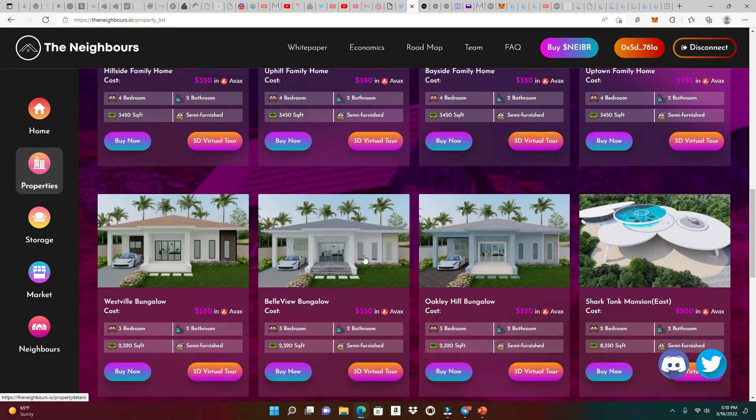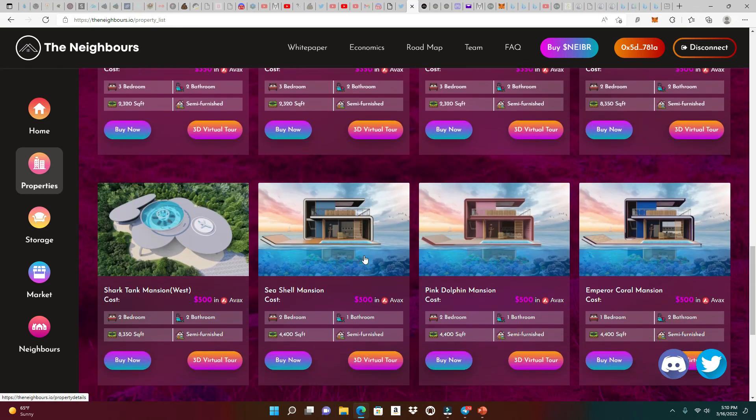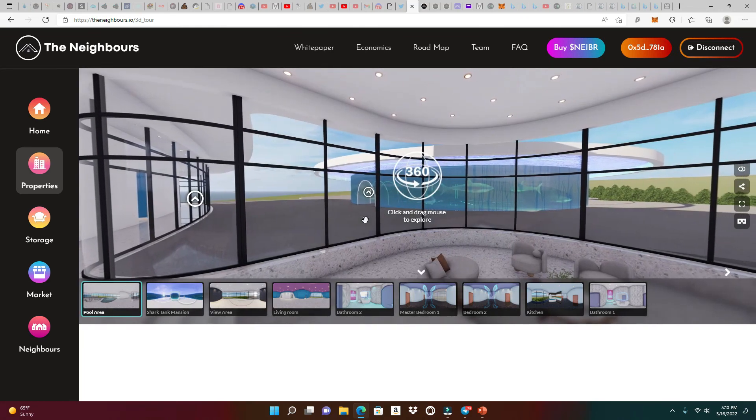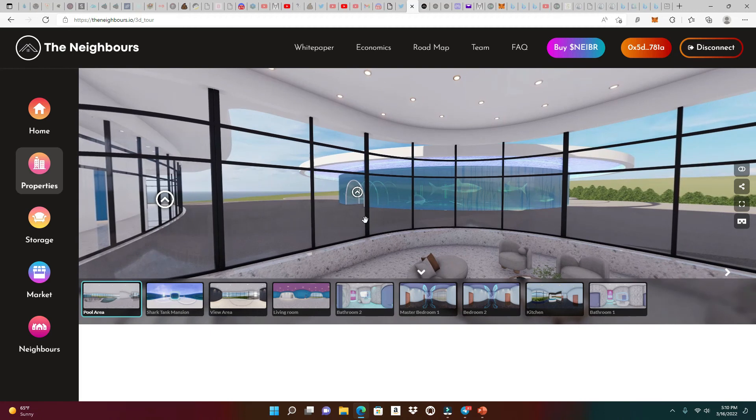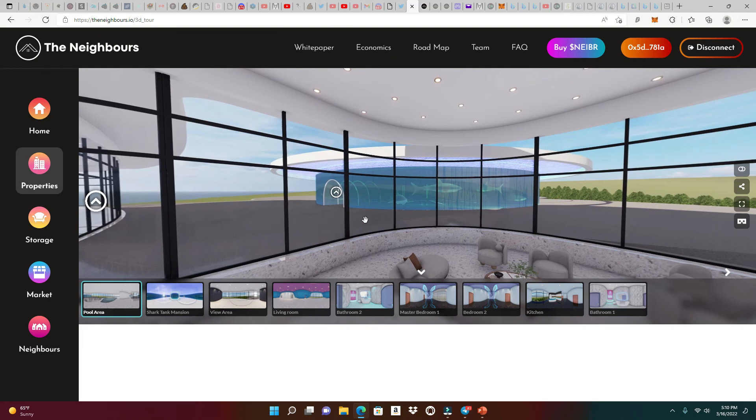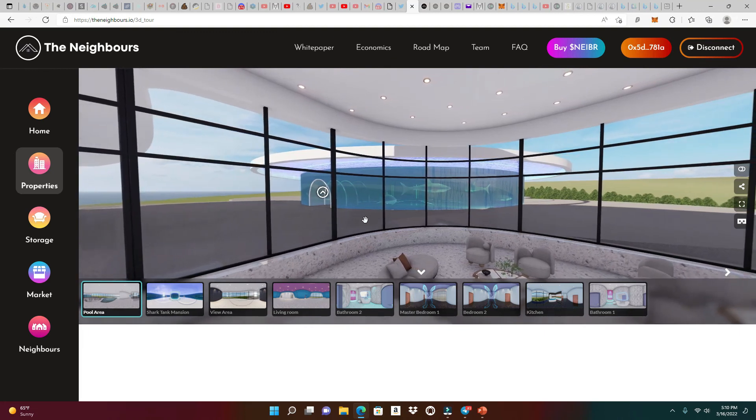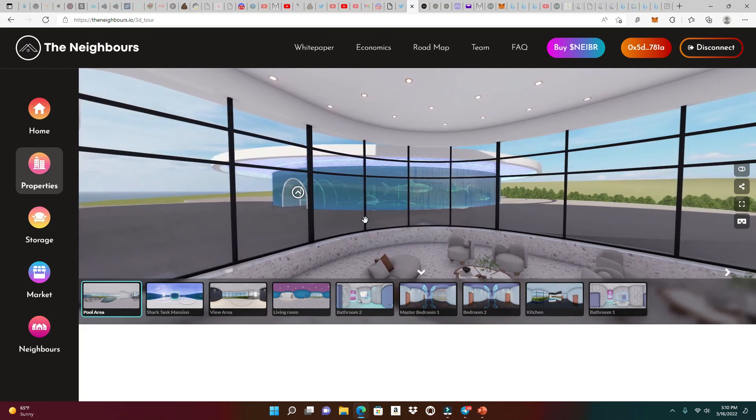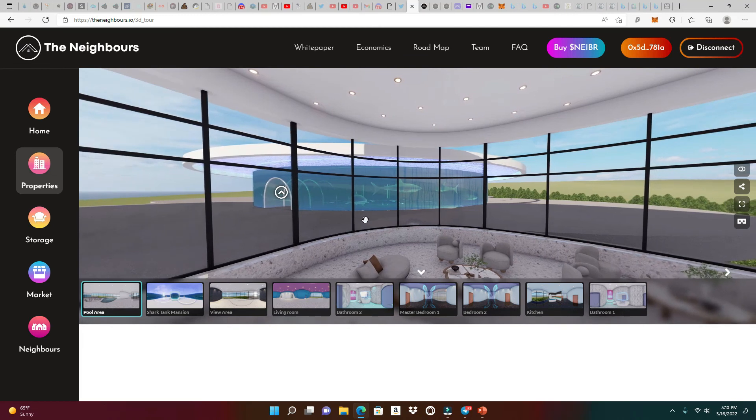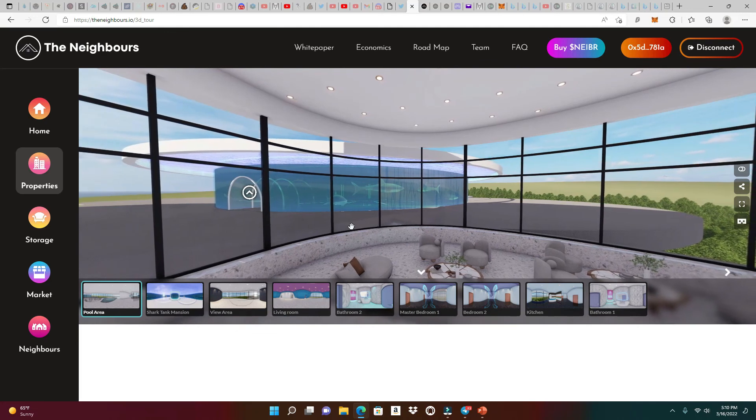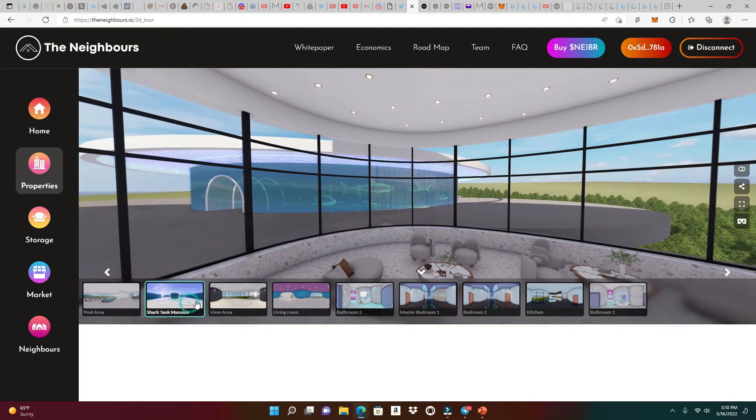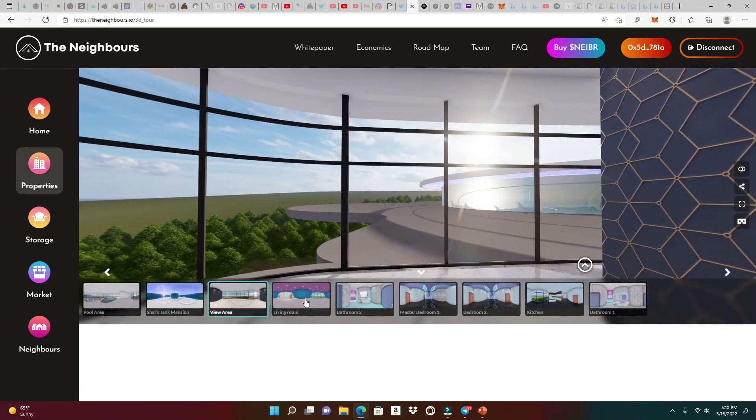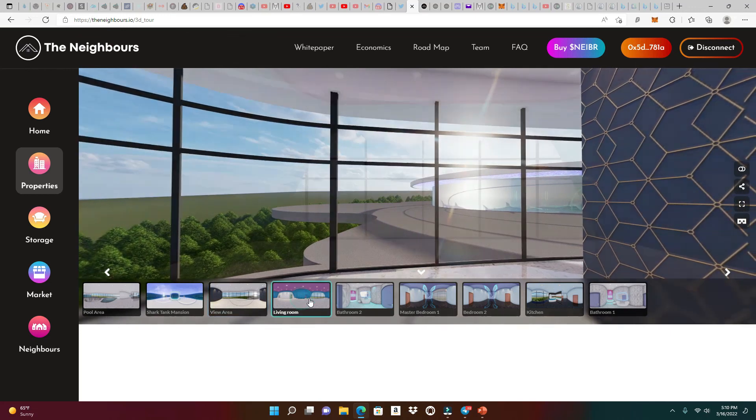There you have it. This is The Neighbours metaverse. This is going to be awesome because one thing I'm asking myself is, what is the limit of this project? I'm starting to realize there's no limits to this project. They started with the NFT homes and you're going to buy in-game assets to decorate your home. Imagine when they start implementing cars and malls and restaurants. Your imagination is limitless with the amount of things they could do on this platform. Getting all these NFT boosters is going to boost up your APR every single day, making lots of money in this game.